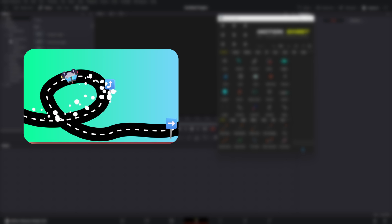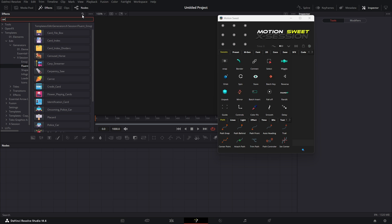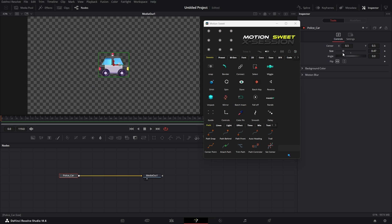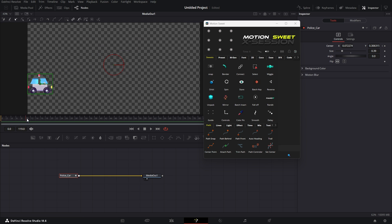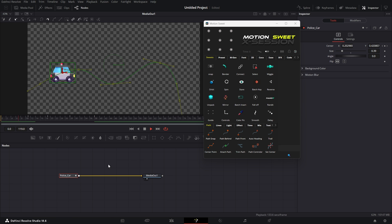First we'll create this car animation. Let's take a car from my Fluent Emoji Pack — you can get that from the description. Now let's animate its position, then make the path smooth.